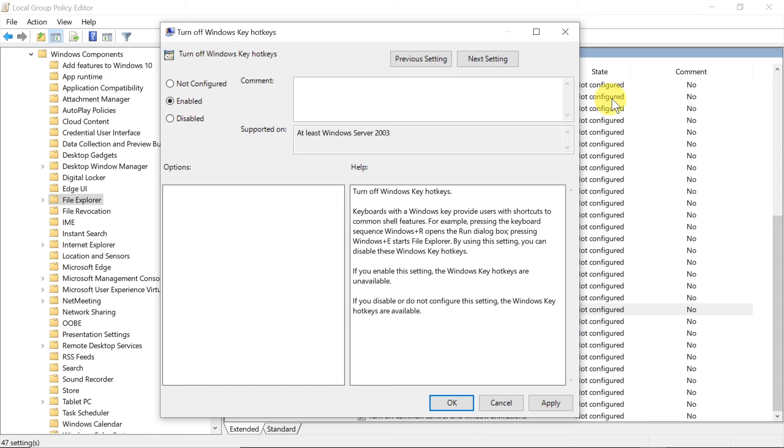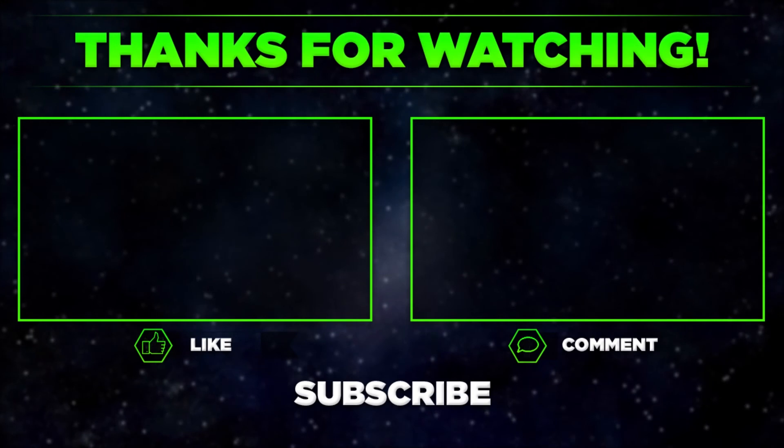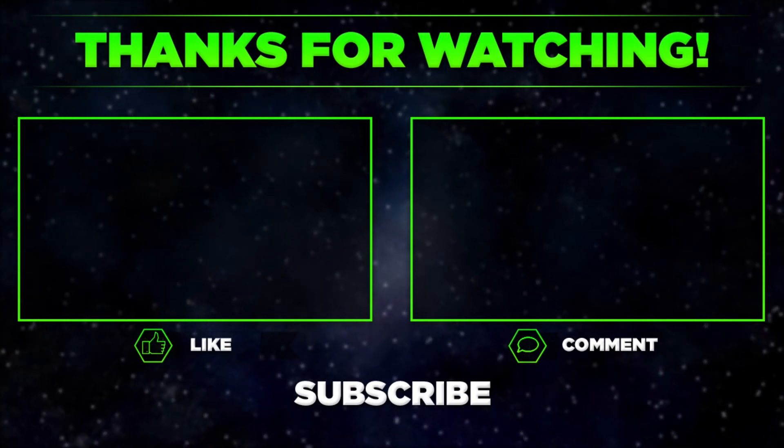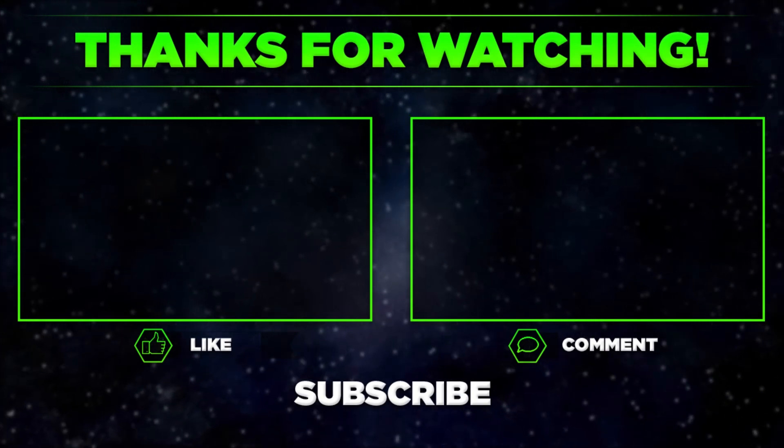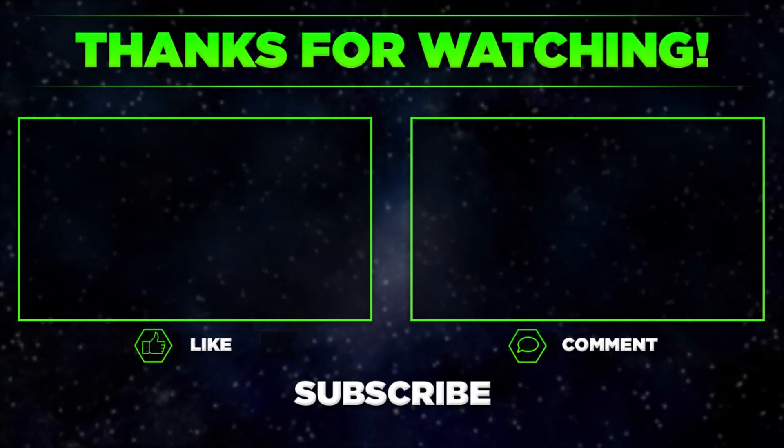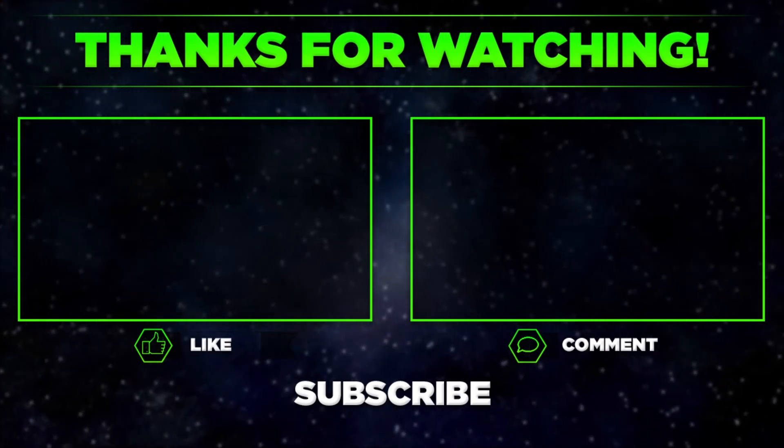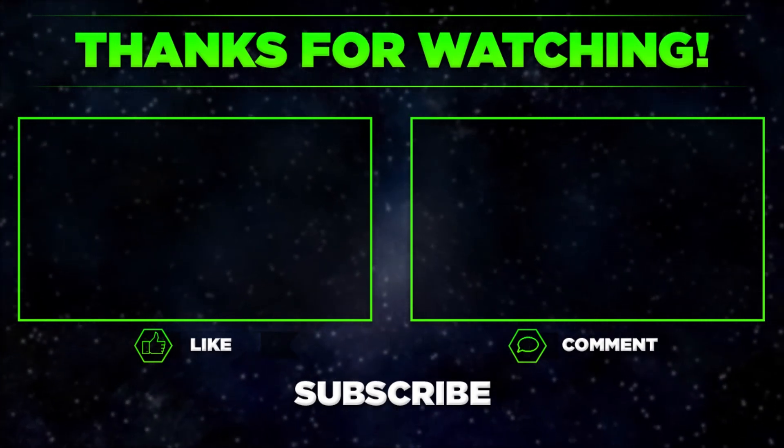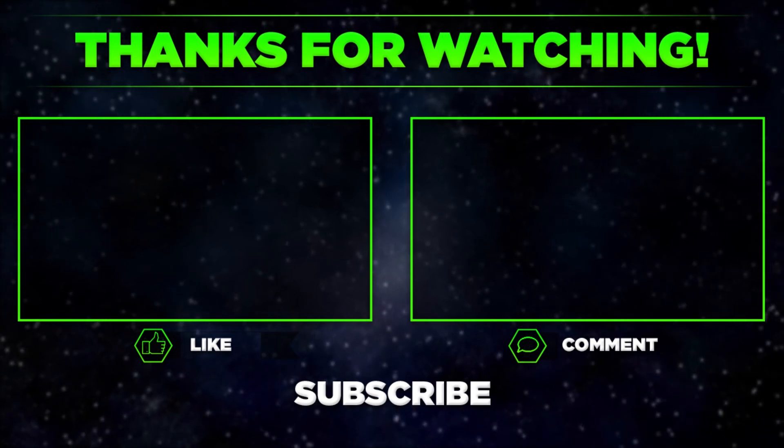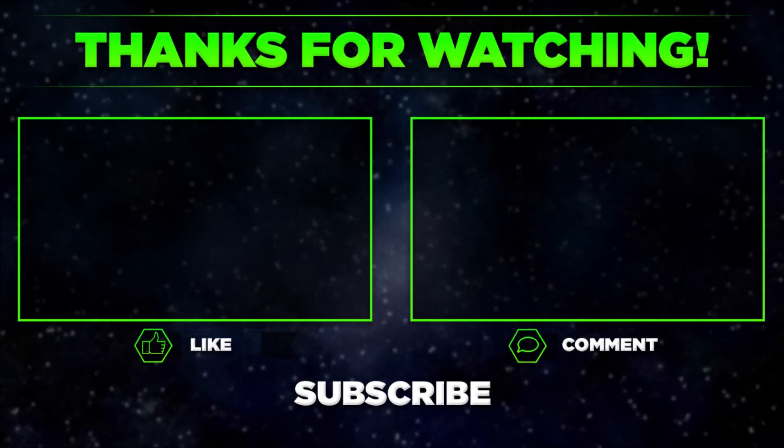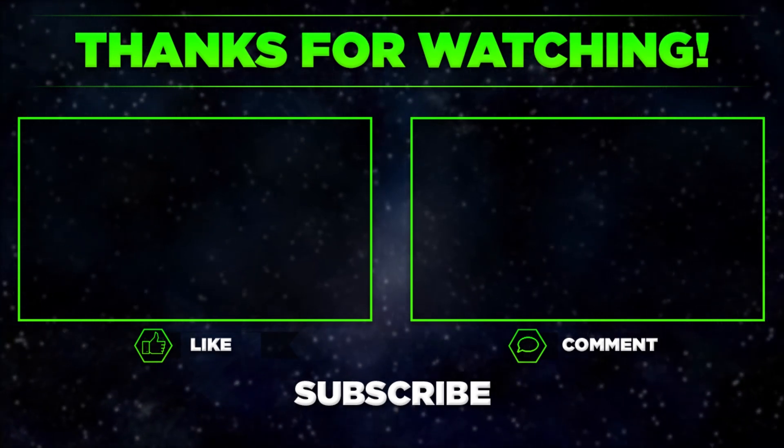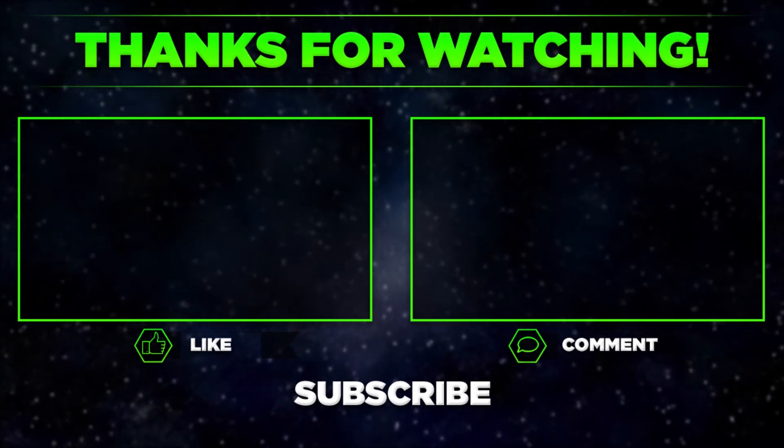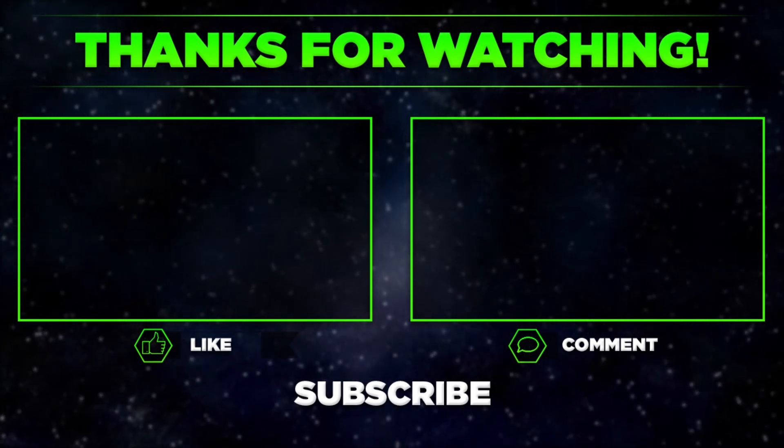So this is how we turn on and turn off Windows shortcuts, Windows hotkey shortcuts on Windows 10. Let me know in the comments if you manage to turn them on or turn them off. Remember to hit thumbs up, subscribe to our channel, and share this video with your friends. Thanks for watching.